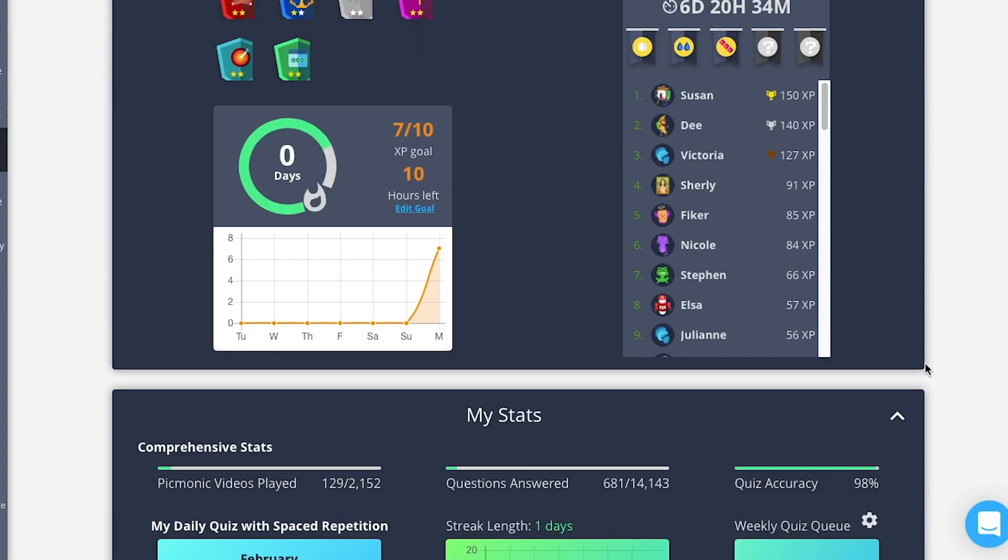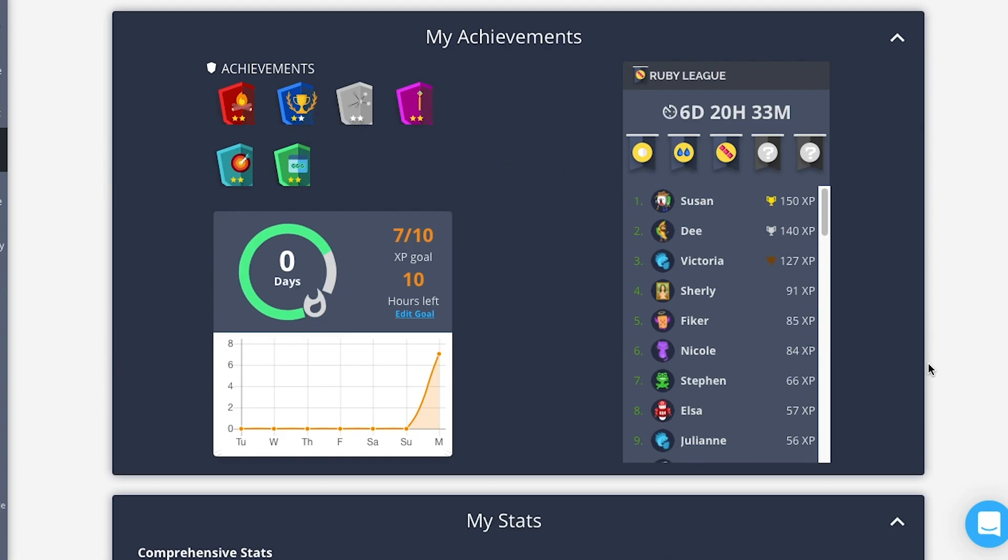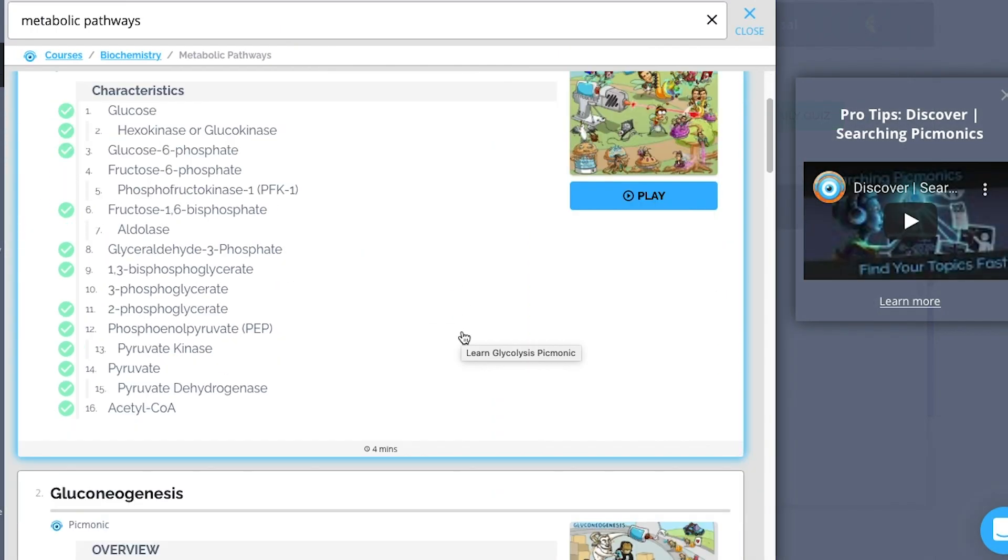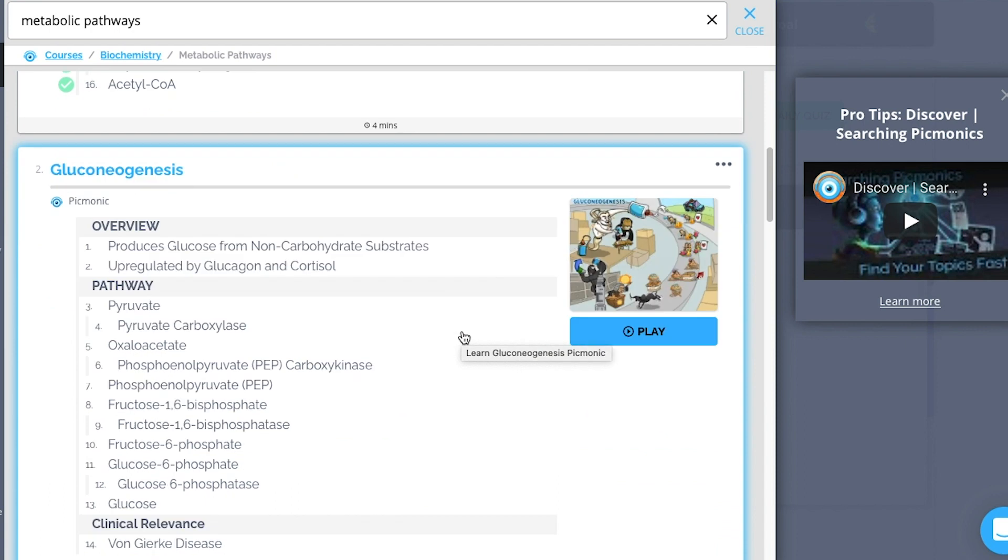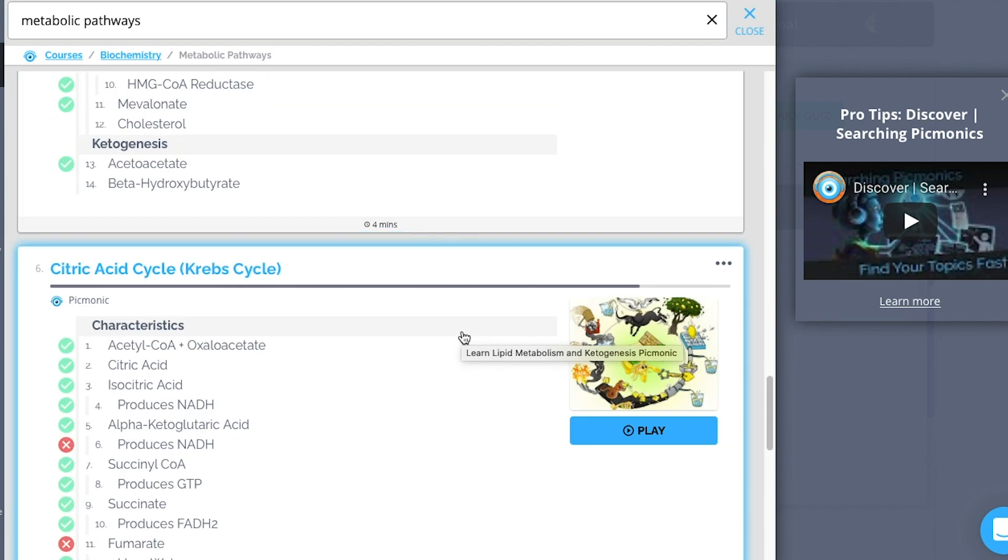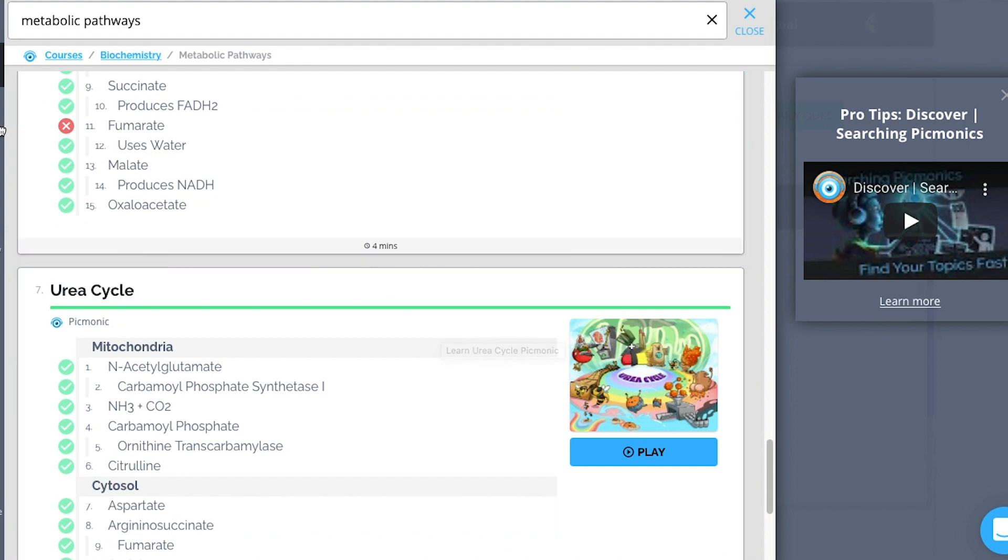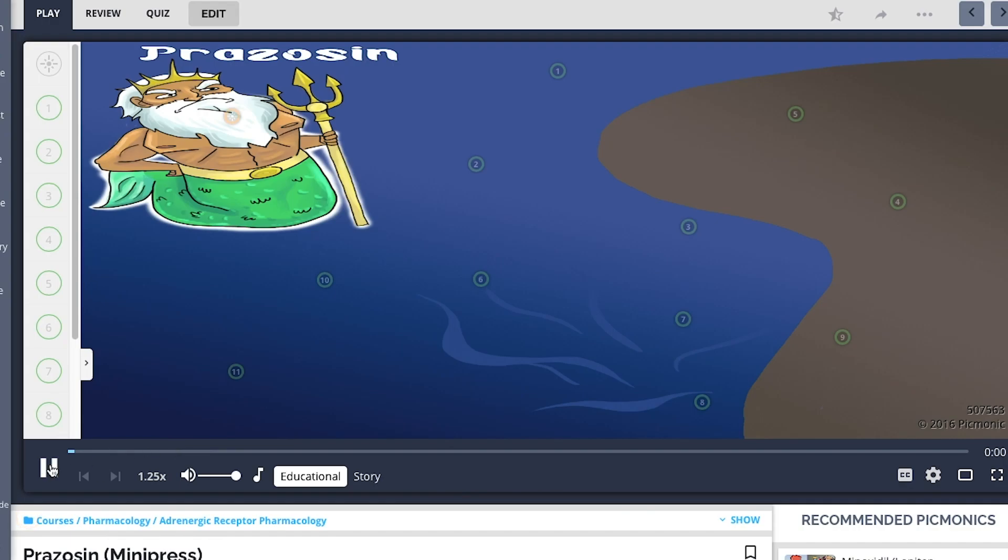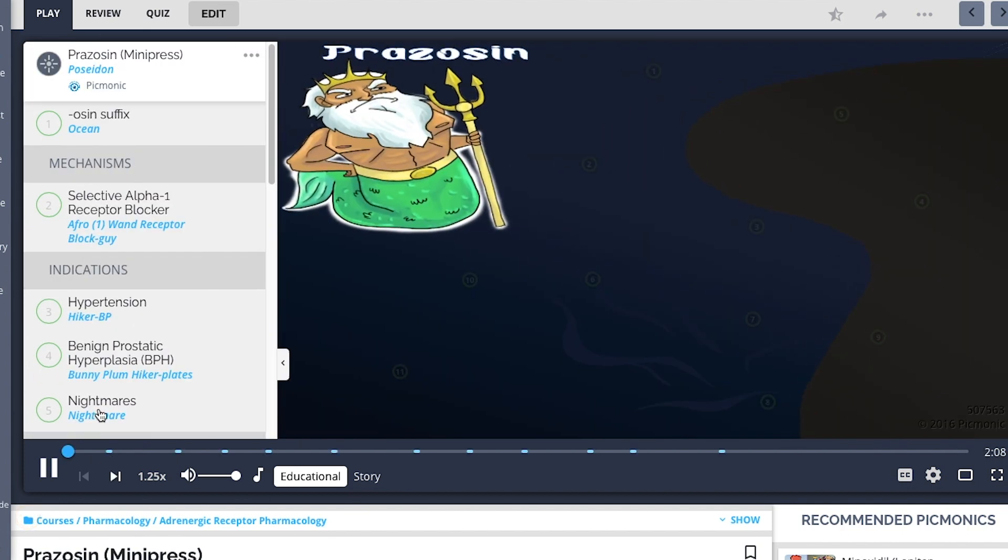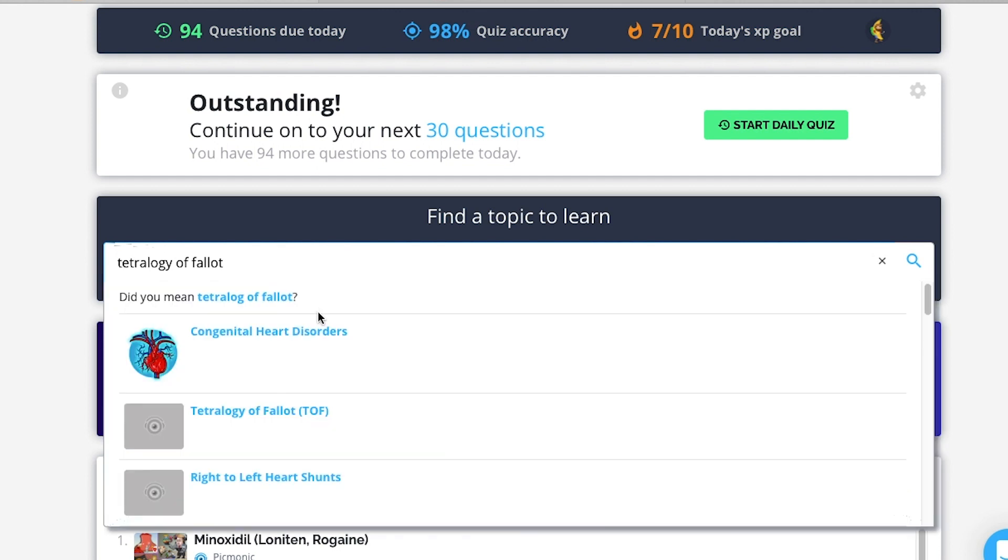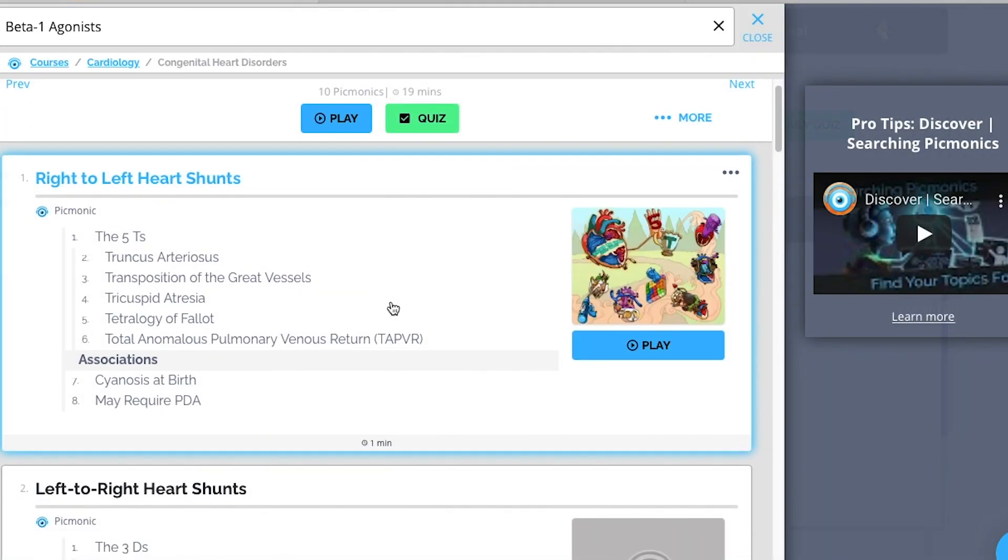Picmonic also arranges subjects based on different topics through playlists. For example, here we have a playlist of all the biochemical pathways in Picmonic, which has been very helpful for me when I was in first-year medicine. For second year, one of the playlists that I used was for pharmacology like this one. I also used Picmonic when I was studying endocrinology in my pre-medical days. There's also a search bar where you can search for facts that might have Picmonics already.